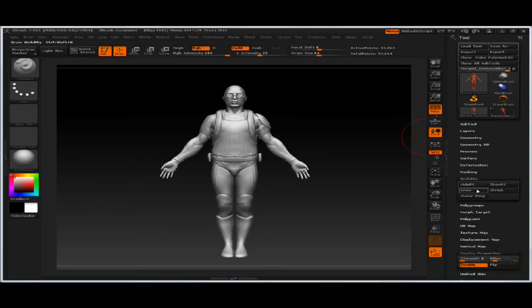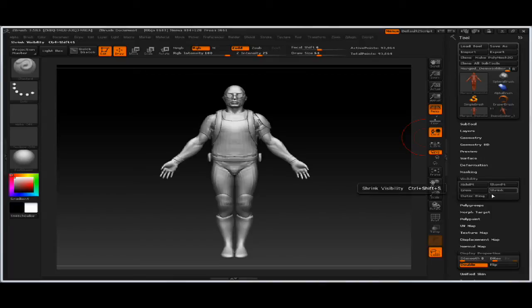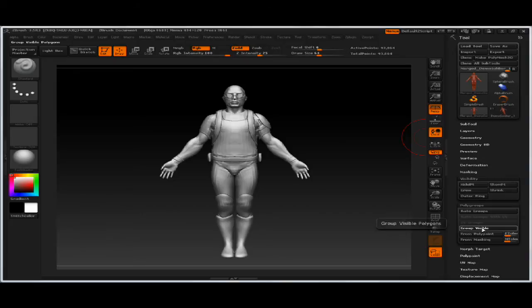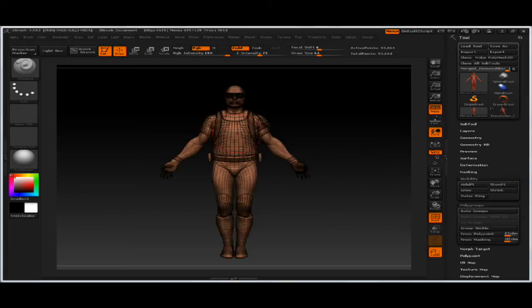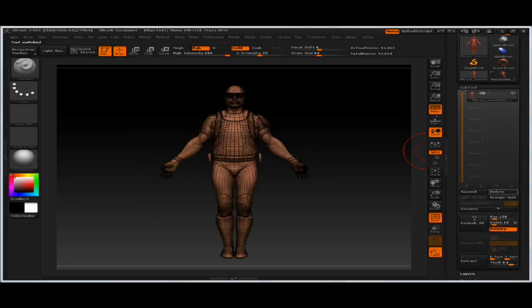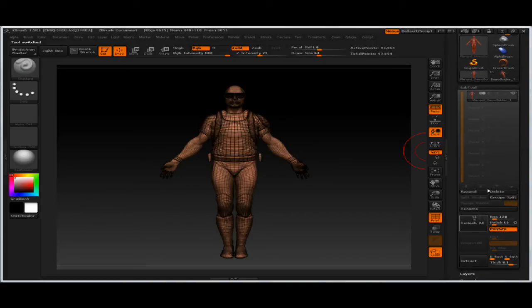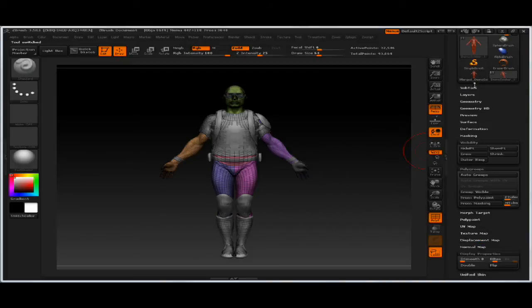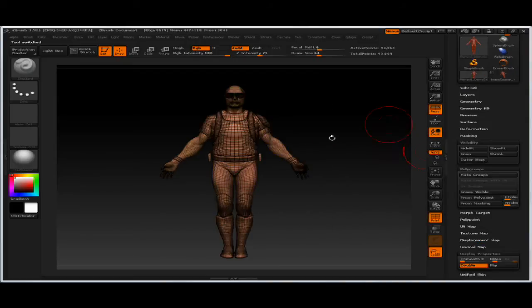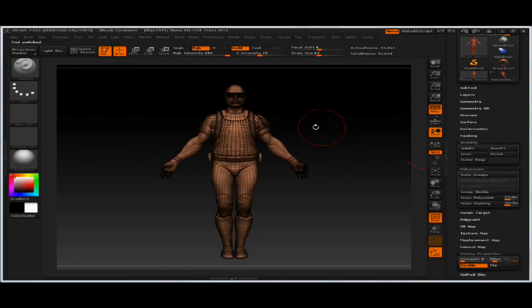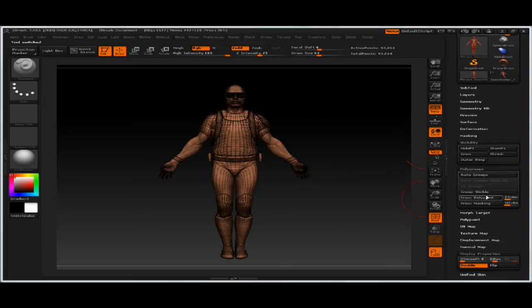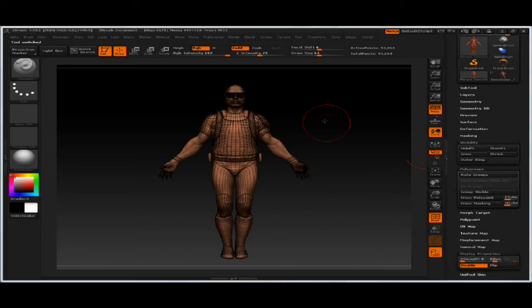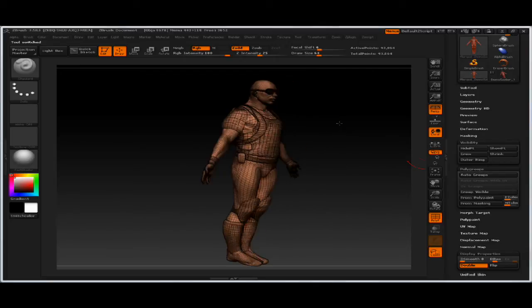We have some options with grow selection, shrink, and outer ring. What I did here is I took the demo soldier, which is normally 11 subtools, and merged him by going to subtools merge visible. Now I have a merged mesh. I also grouped the visible, the whole mesh. So now we have a mesh with one polygroup.